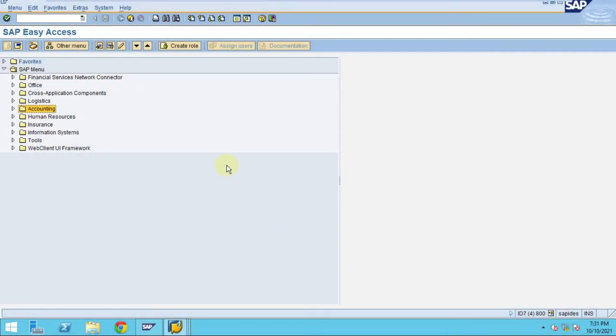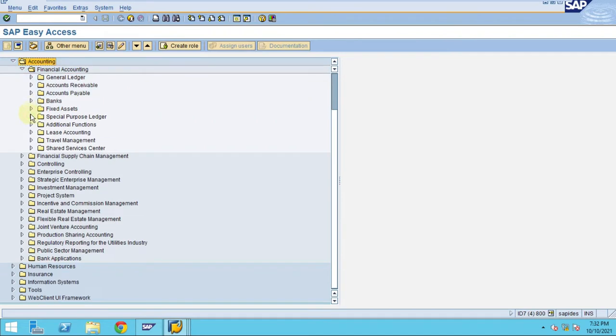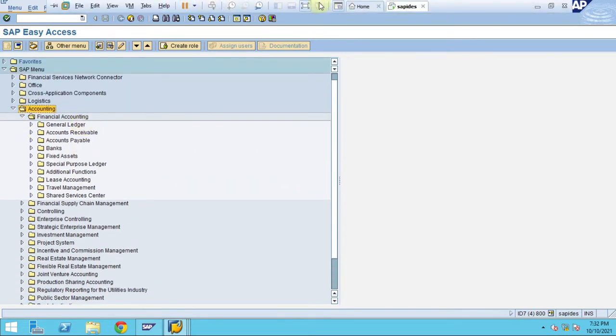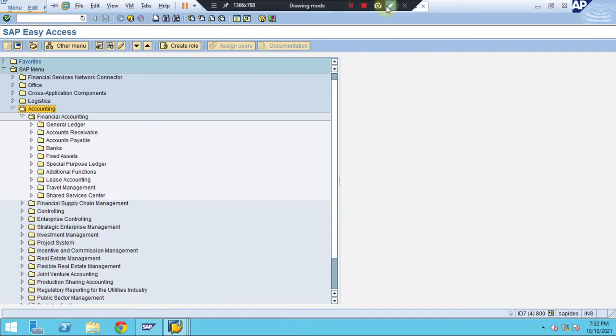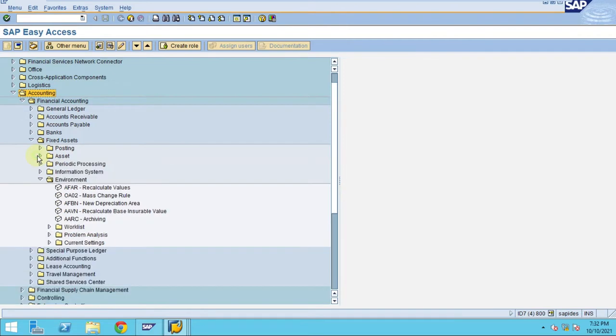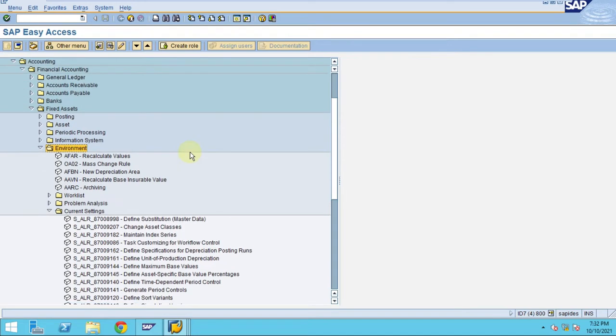Hi, so now we're in the easy access menu. Under accounting, if we go to the user level, this is where you maintain the production units for fixed assets.